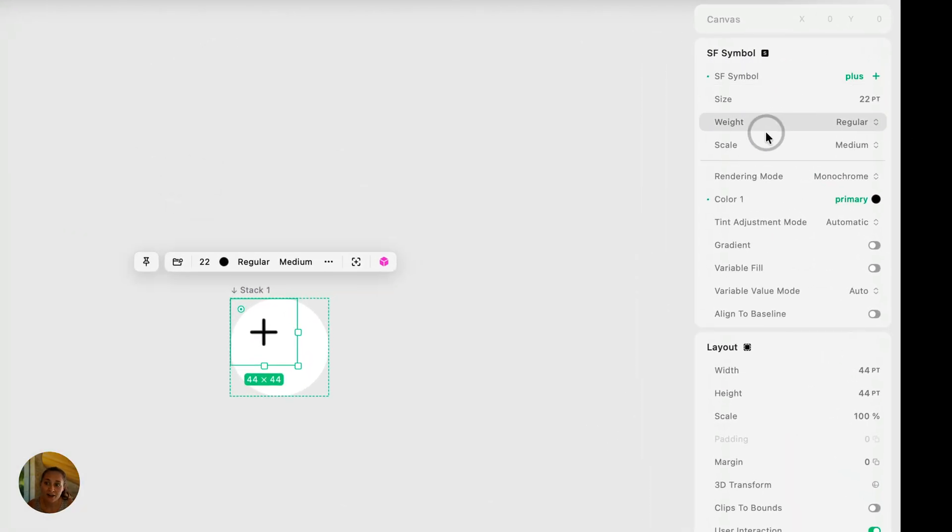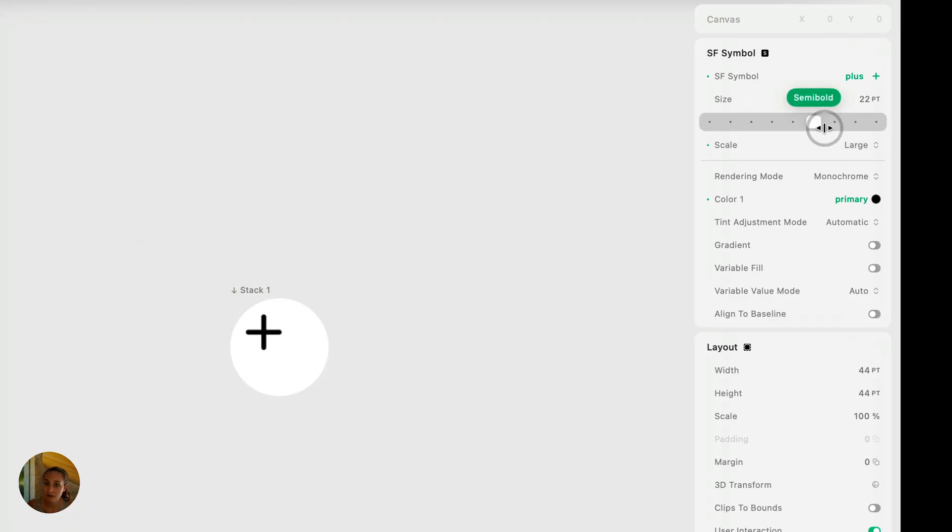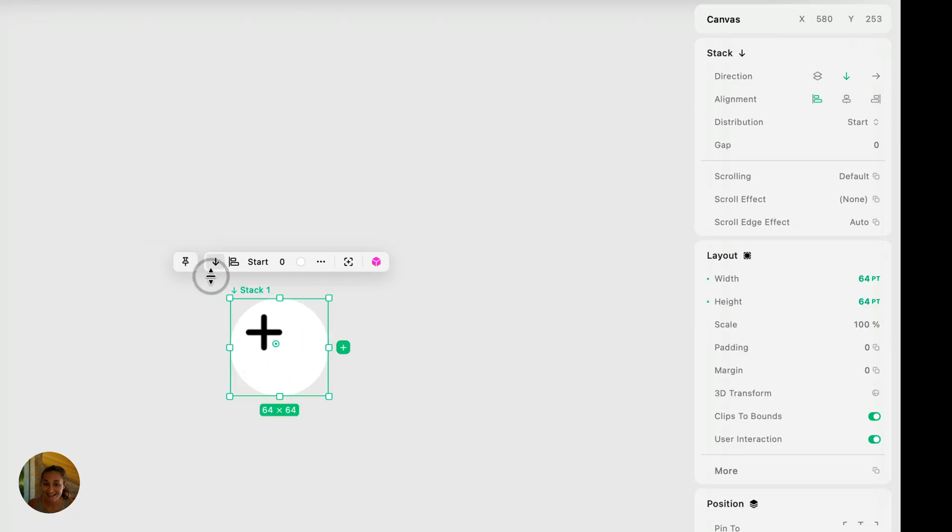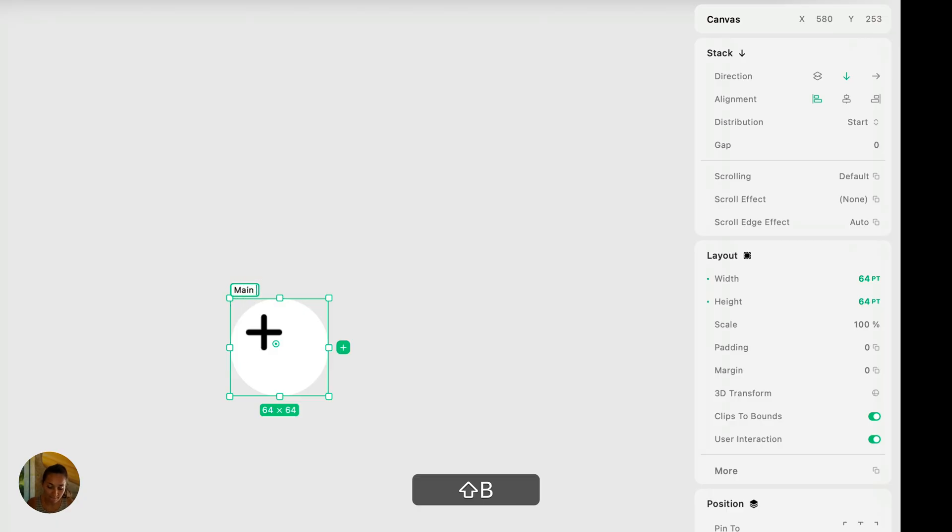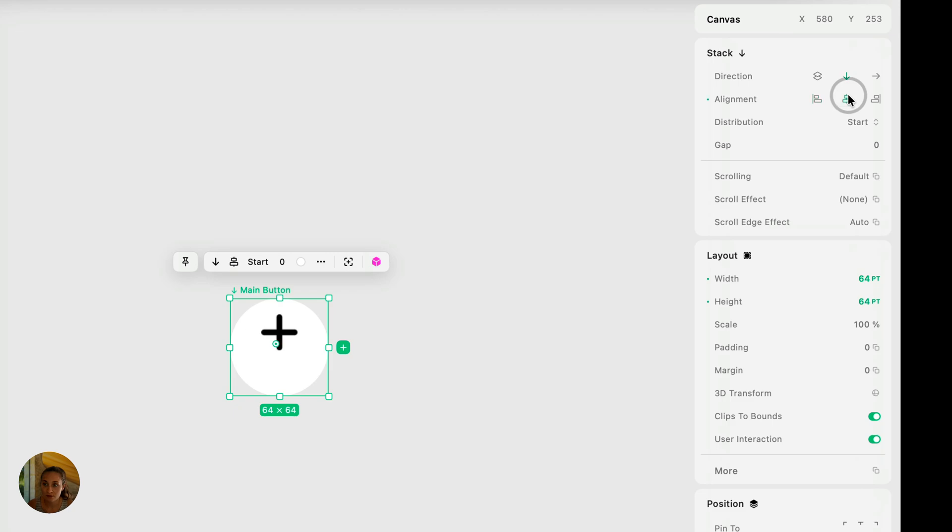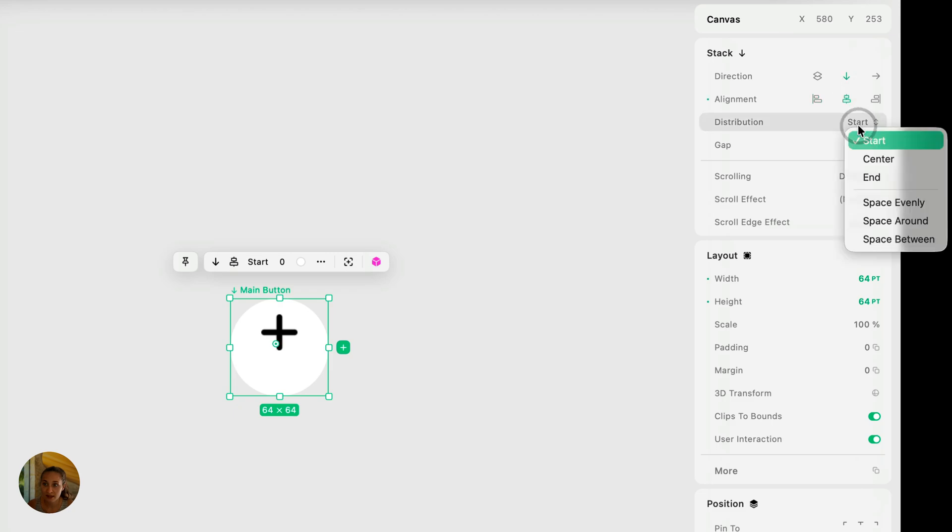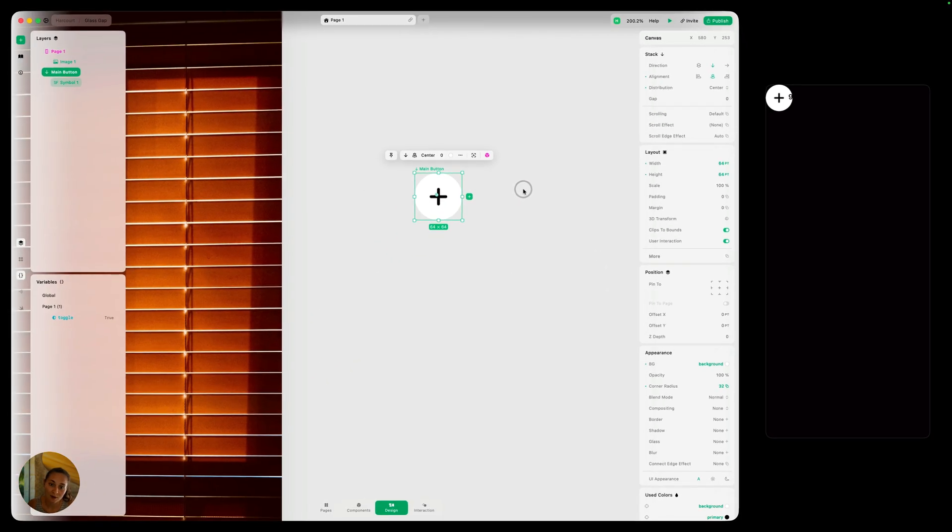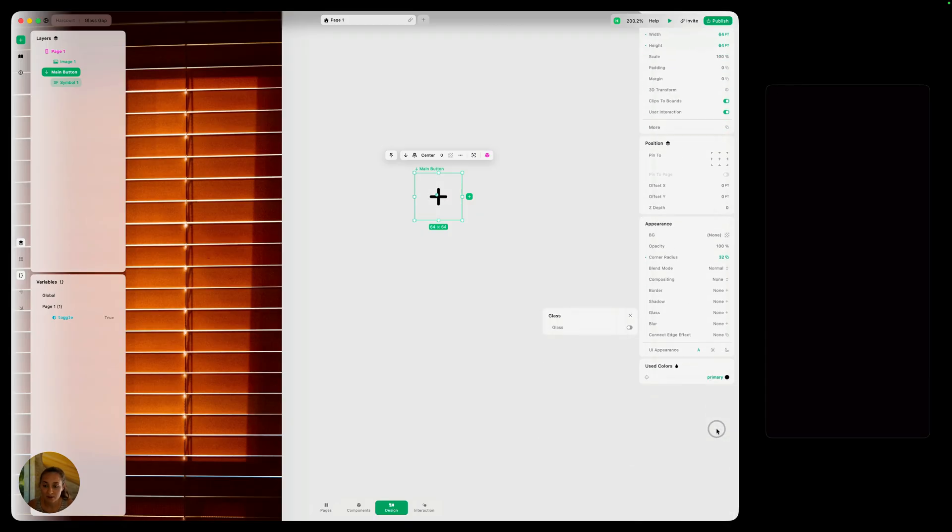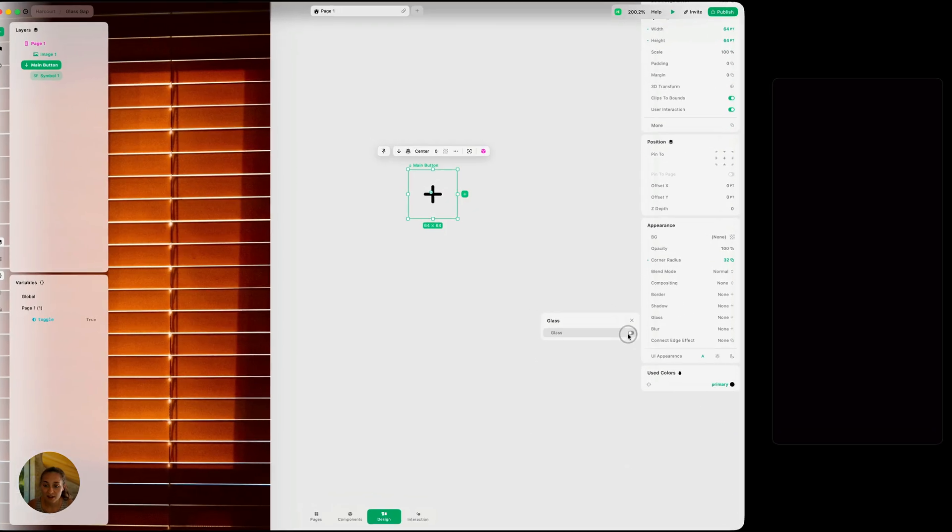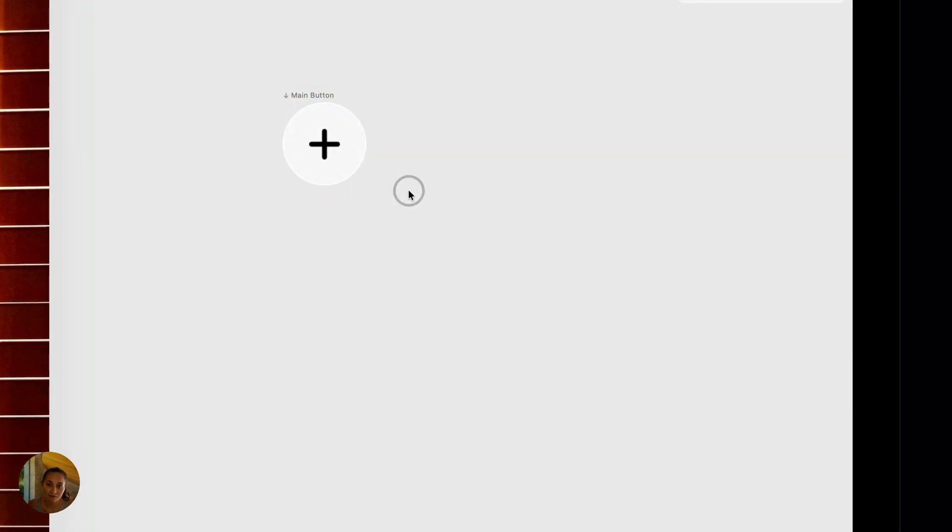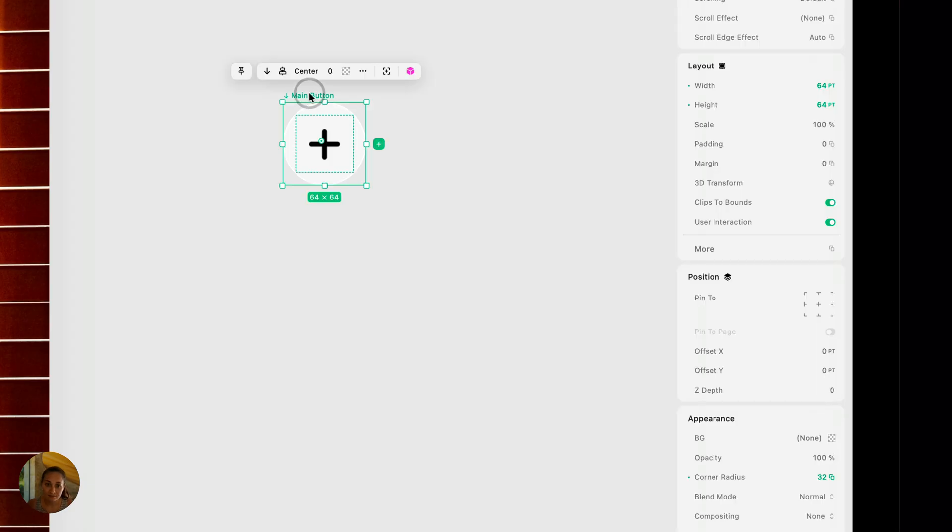Now we can style that icon. Maybe I want it to be large scale, bold weight. Now I want it to be in the center of this button. So I'm going to select the stack instead and we can just rename it main button, so we know what we're selecting, and I'm going to change the alignment properties here. So let's do center alignment and center distribution. So now it's right in the middle. The last thing we need to do is just remove the background and add glass. So here we have the glass, just flip it on. And now there we go. We have that glass effect. So that's our main button.